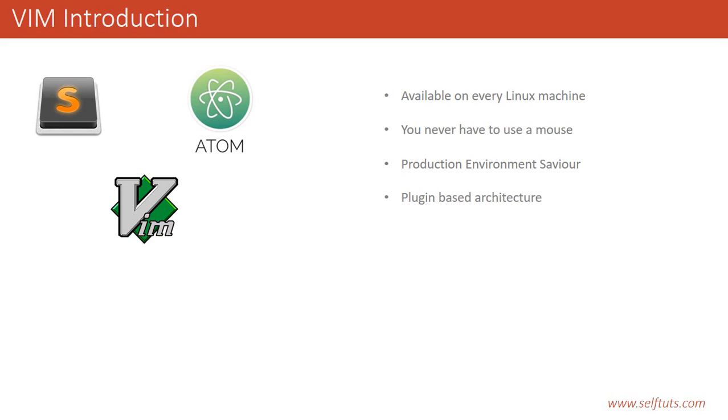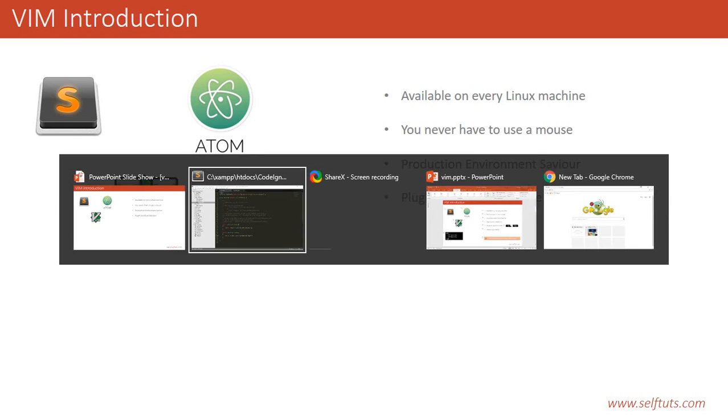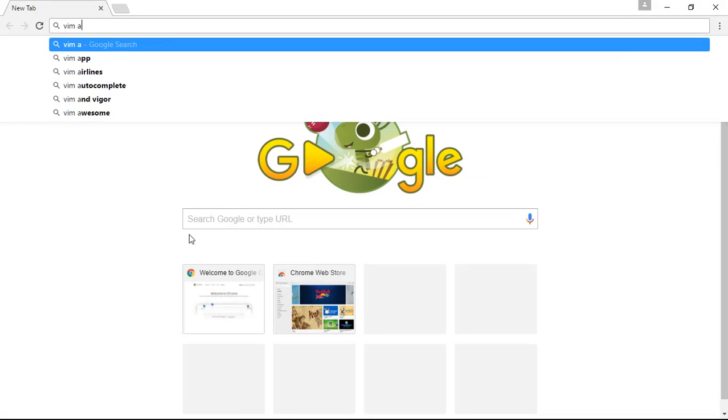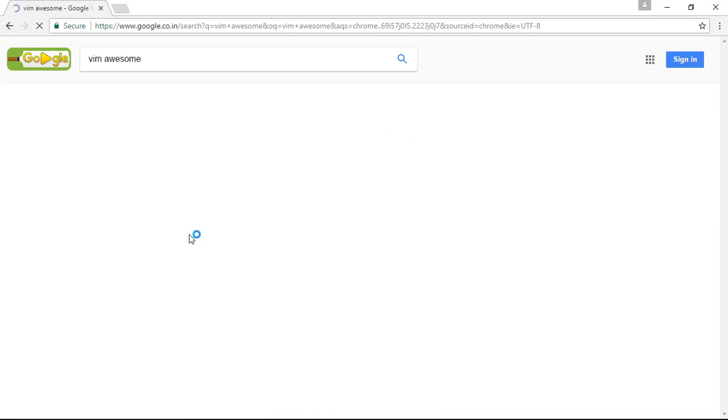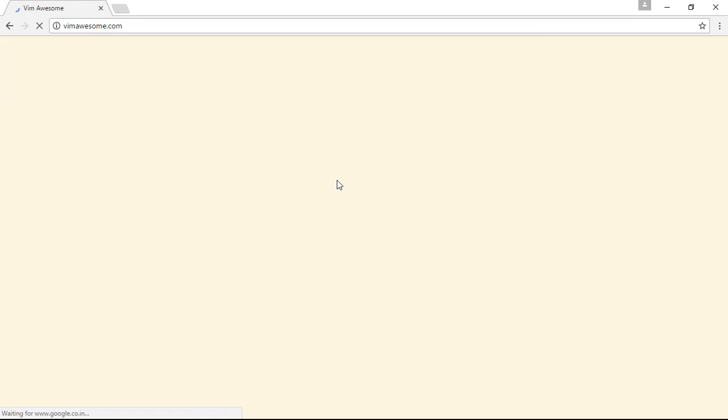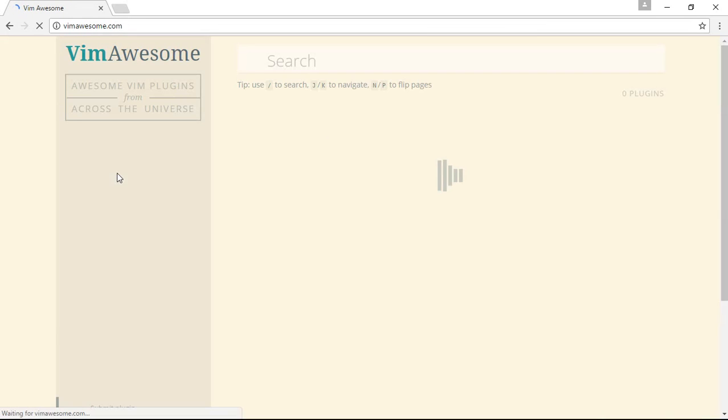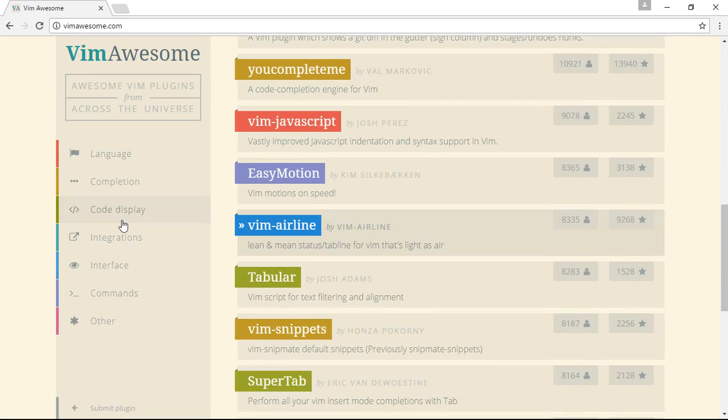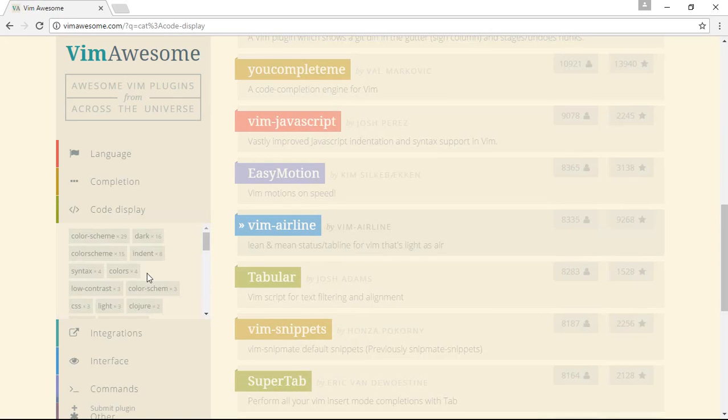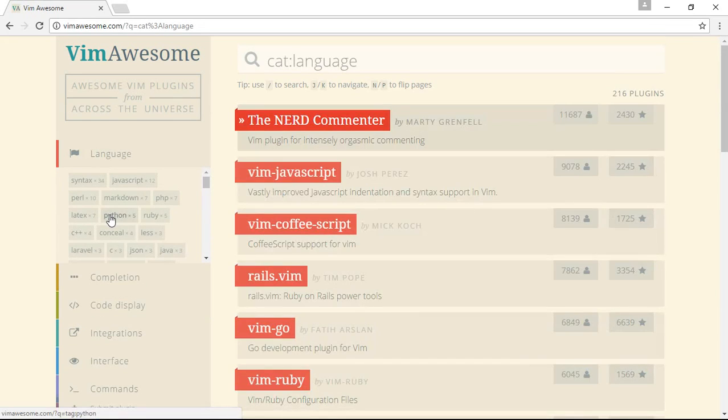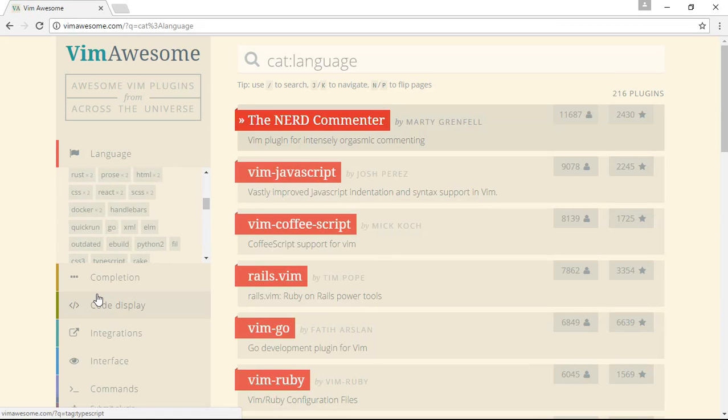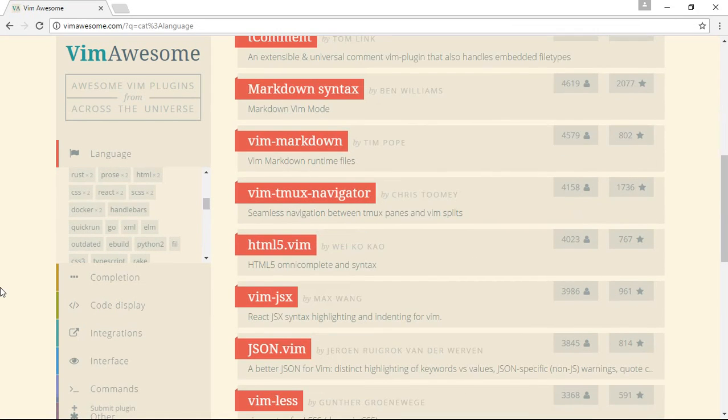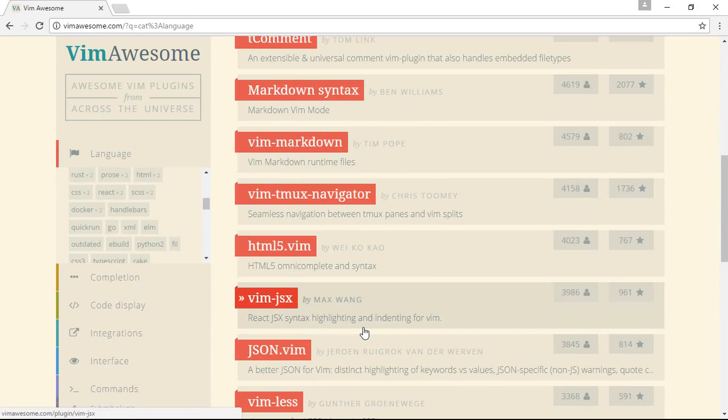Vim uses plugin-based architecture. If you want to enhance your Vim, you can use new plugins out there in the market. I can show you one important website, which is Vim Awesome. If you go to Vim Awesome, you'll see a large number of plugins. Based on different categories, you have plugins for code display, plugins for language completion, plugins for language, and so on.